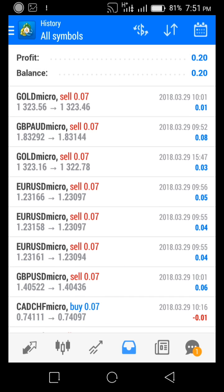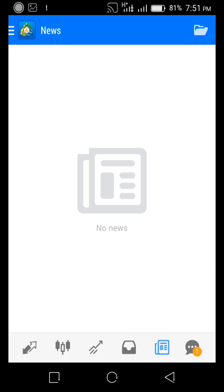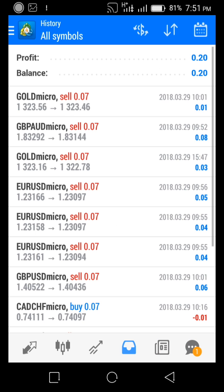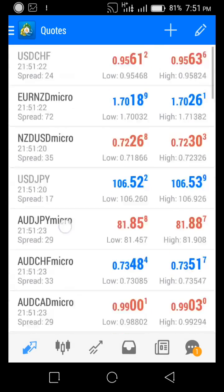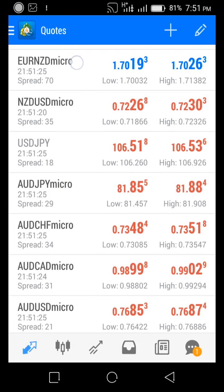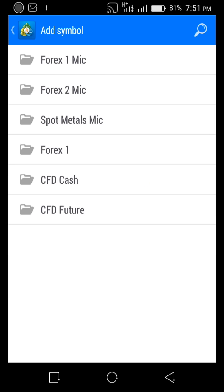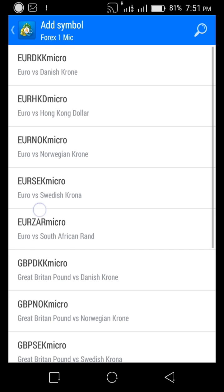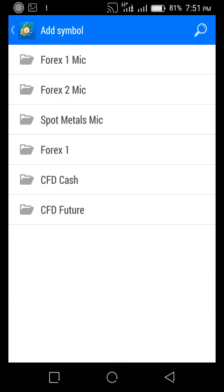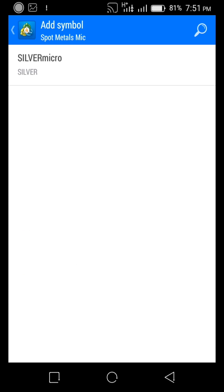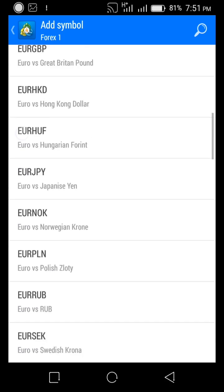Right here is your History — everything you've done so far today. There's also a News tab and a Messages tab which I don't really use. Now if you want to add a new trade, this is where you see them on your Quote tab. You click the plus sign and you can add from different pairs you want to add.